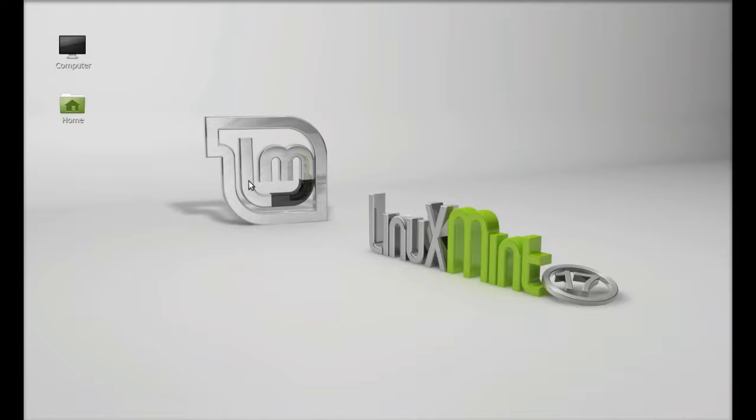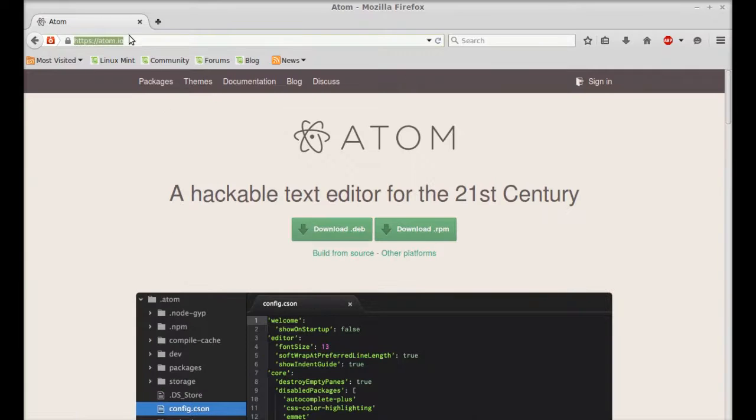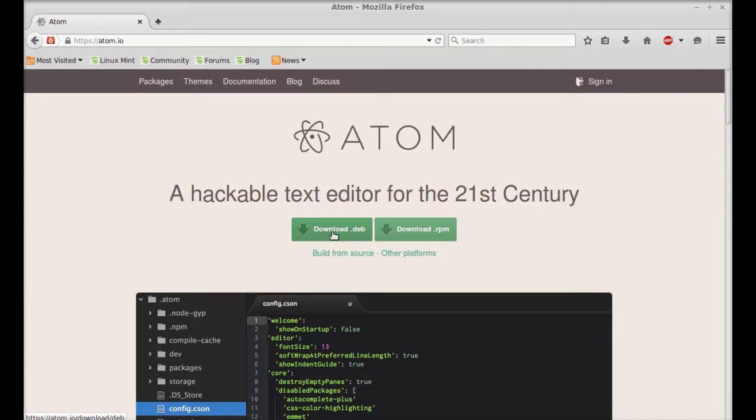If you're having 64-bit Linux Mint system, then you can go to its official website, that is atom.io, and here you can download the Debian file and later you can install it through the DEB package installer.